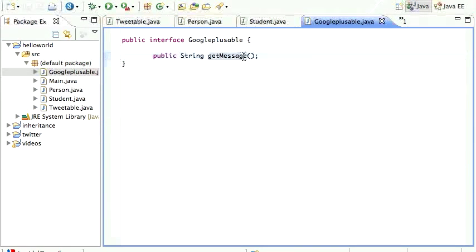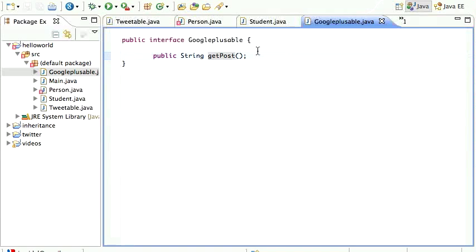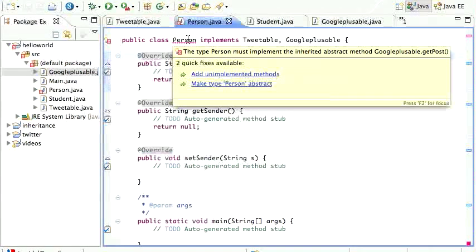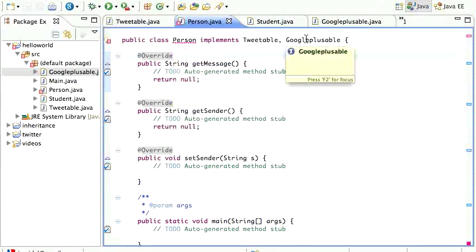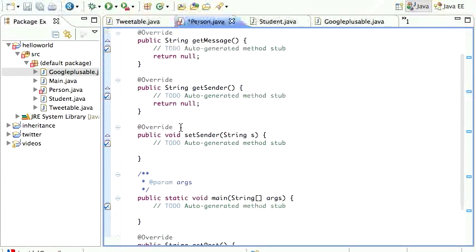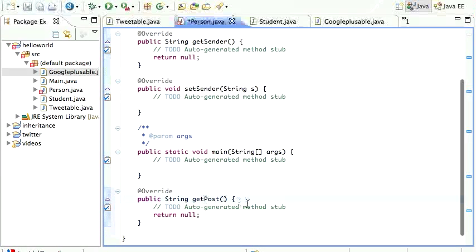Now I get a little error X telling me that Person must implement the inherited abstract method GooglePlausible.getPost, because I'm implementing GooglePlausible and also have to implement getPost. I can just press Command+1, choose 'Add unimplemented method', scroll down to the end, and there it is — of course I'd need to change it to do something meaningful.